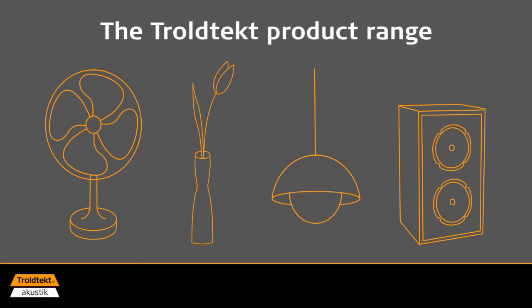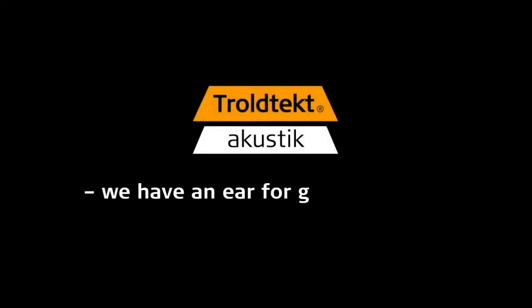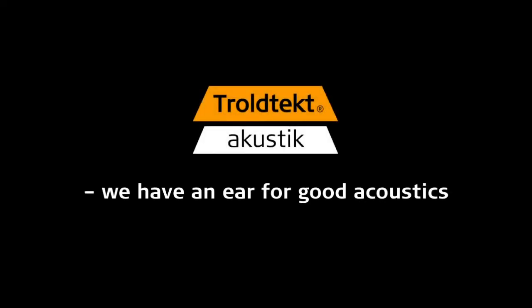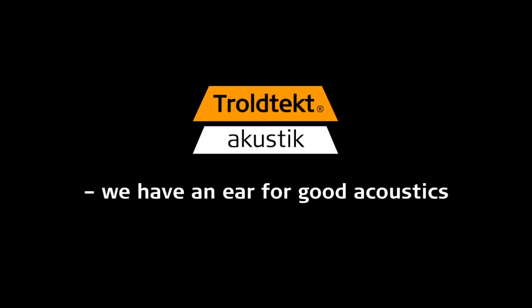So please, don't hesitate to contact us if you're involved in building projects that require better acoustics. Troldtekt, we have an ear for good acoustics.